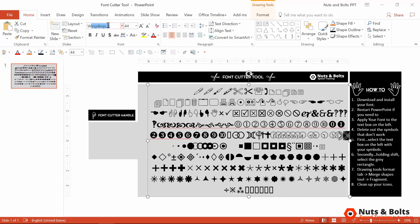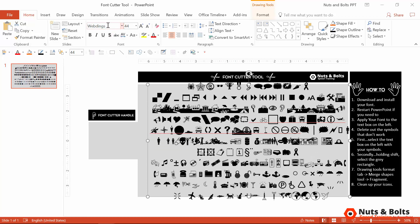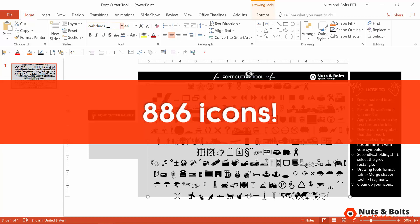There's also Webdings, another loaded icon font hidden on your computer. In total, that's 886 icons you can then cut out using the technique that I just showed you.